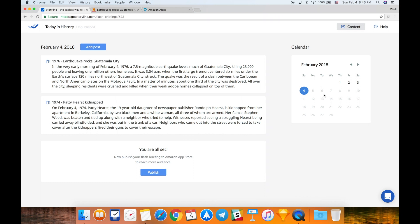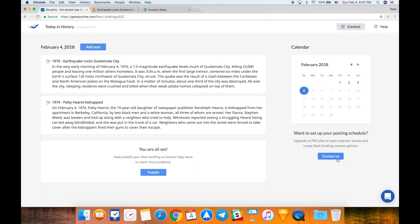If you click on this next day, you will see this tiny notification here which says that this feature is available in Storyline Pro plan. So if you guys want to upgrade for this feature, just contact us using this button and we'll do that for you. That's how flash briefings work in Storyline.